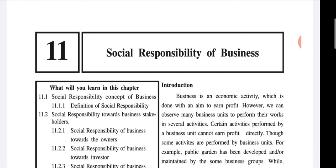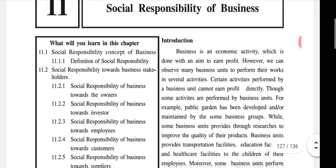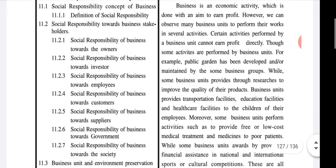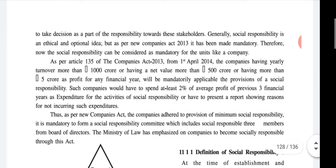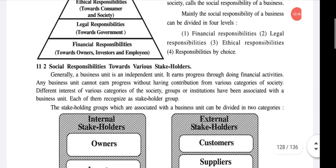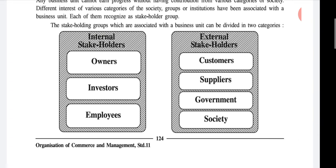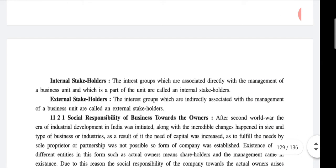So come to page number 123, Chapter 11. In the first three lectures of this chapter we have done the introduction, then the concept of social responsibilities, the definition of social responsibilities, and responsibility towards different stakeholders — that is internal stakeholders and external stakeholders. Owners, investors and employees are the internal stakeholders, whereas customers, suppliers, government and society are external.